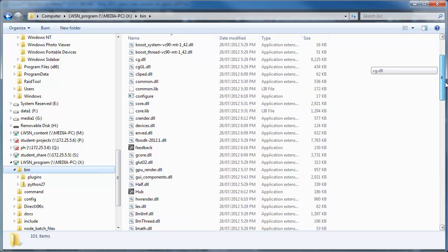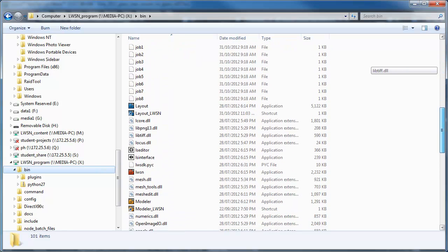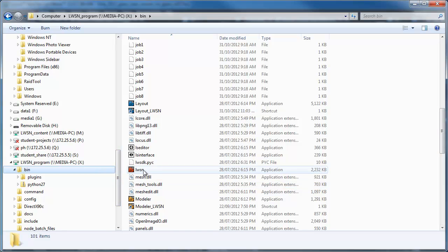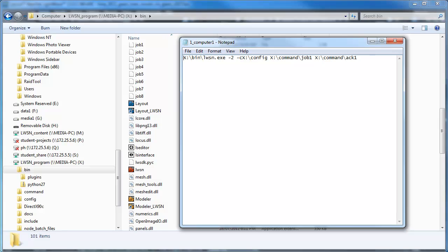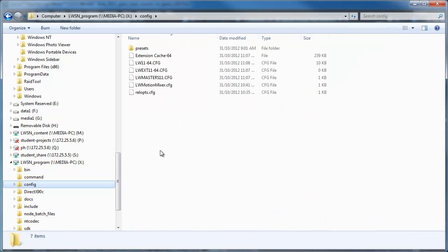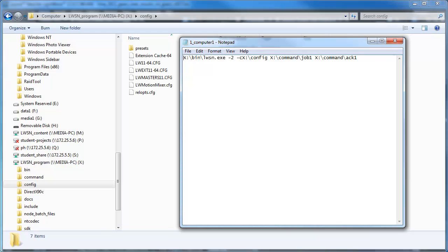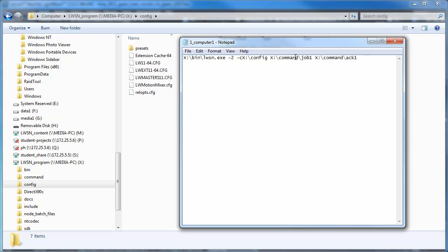That's just telling it where that program is and what version it is. This next line is telling us where the config files are. So if I go back here config, that's where these config folders are. The command folder, if you look down here there's the command folder. So you got X command and so that's the job and the act.